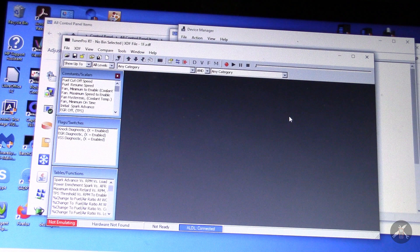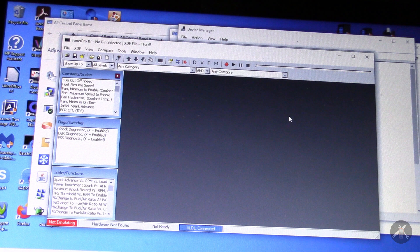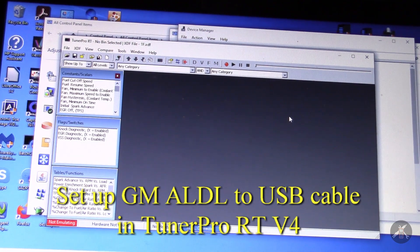I have a couple of things I want to show in this video. First, I have an ALDL cable that goes from GM's ALDL connector to USB. I've hooked that up previously with WinALDL in another video. I'm doing it again from scratch on another computer with TunerPro version 4. I also want to show how you set up the files to record a data stream. I've loaded TunerPro 4 on a second laptop and I'm sitting in the Camaro with the ALDL cable plugged in.